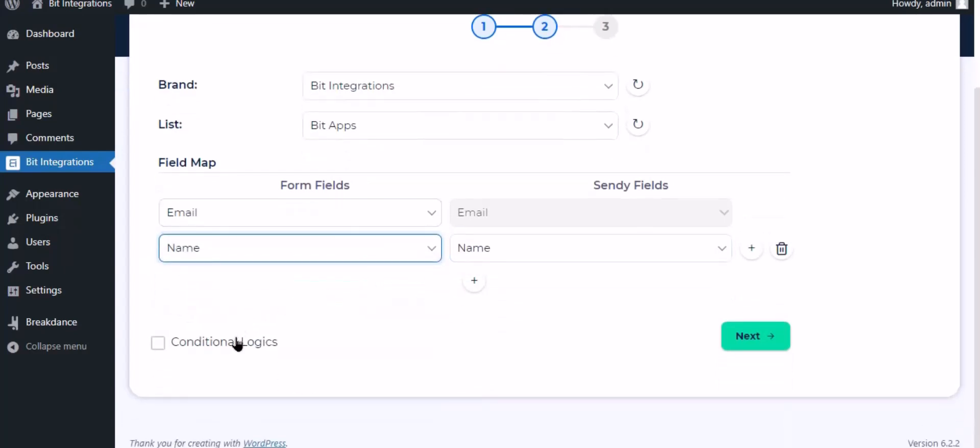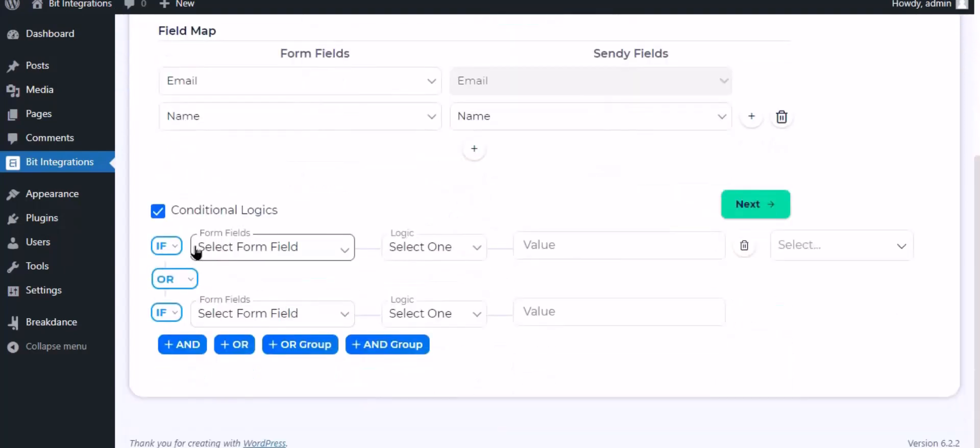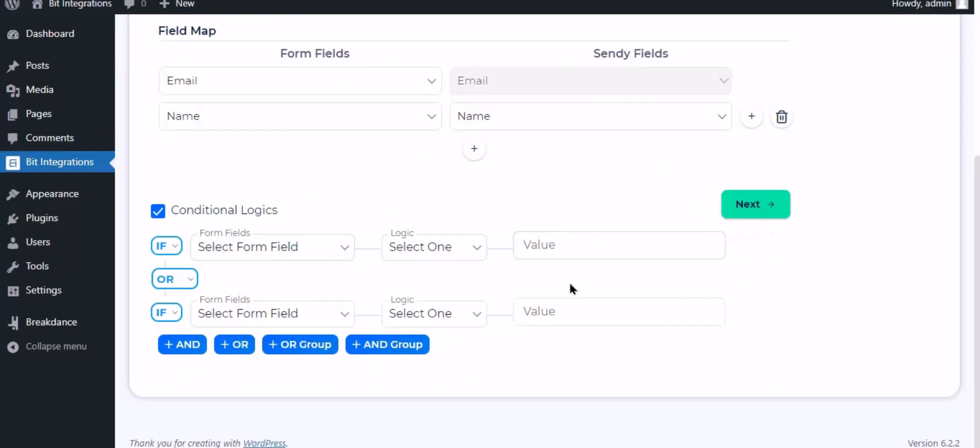Here is the conditional logic. You can use it if you want. If the condition matches, then the data will be sent to Sendy.